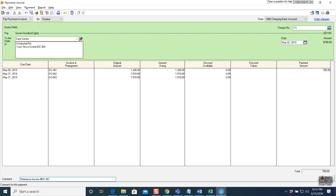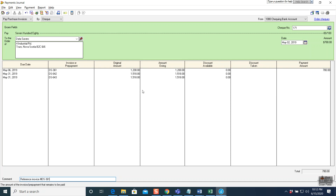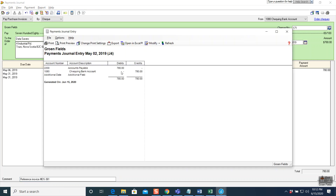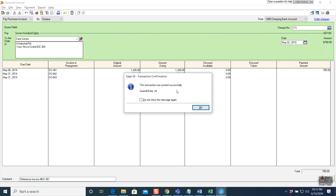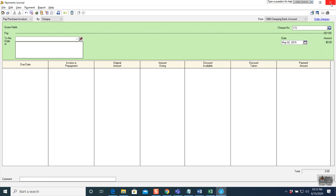Always enter comments when there is a comment field — never leave it empty. Comments tell you exactly what you're doing with that transaction. Write: reference invoice number DS-361, partial payment of $780. Click Report, Display Entry — $780 on both sides, balancing. Yes. Click Post — transaction posted successfully. Press OK. Question number three done. Close this window and return to the main window.